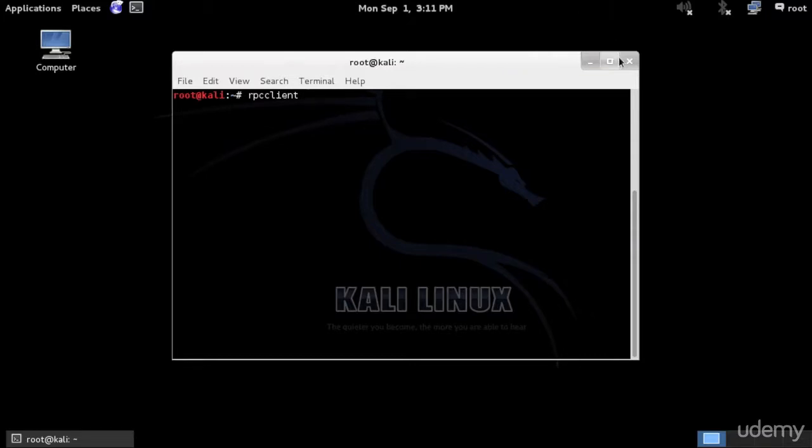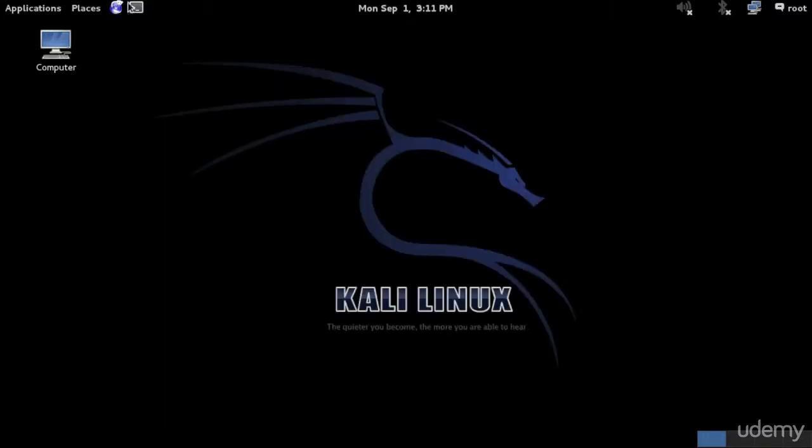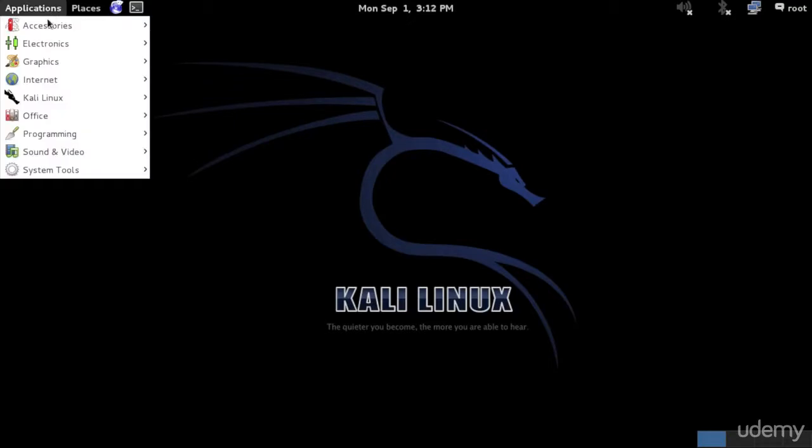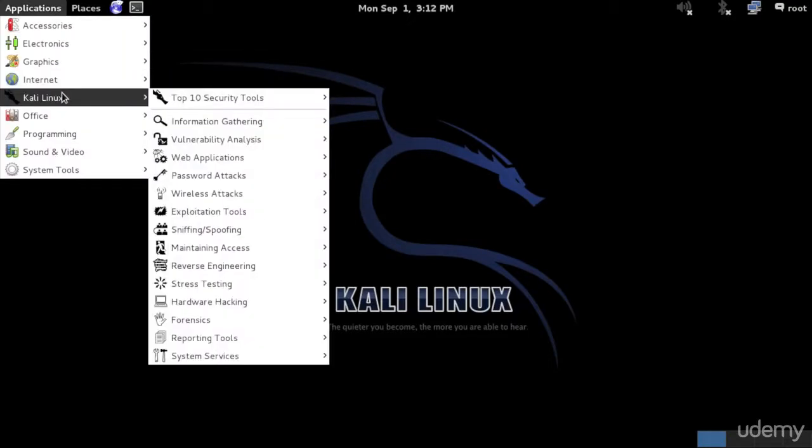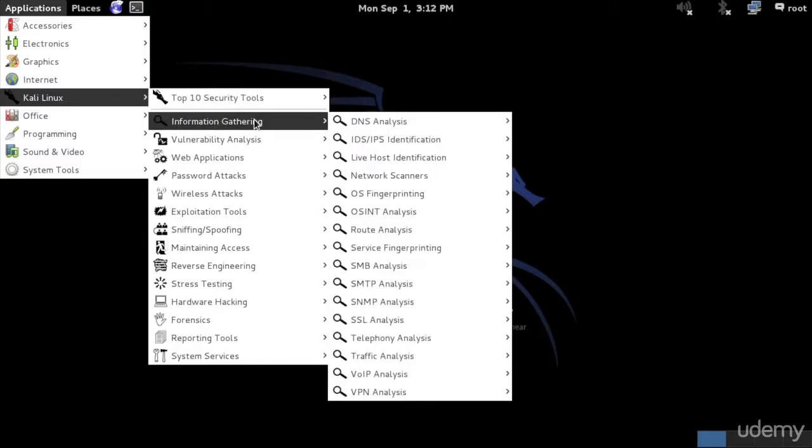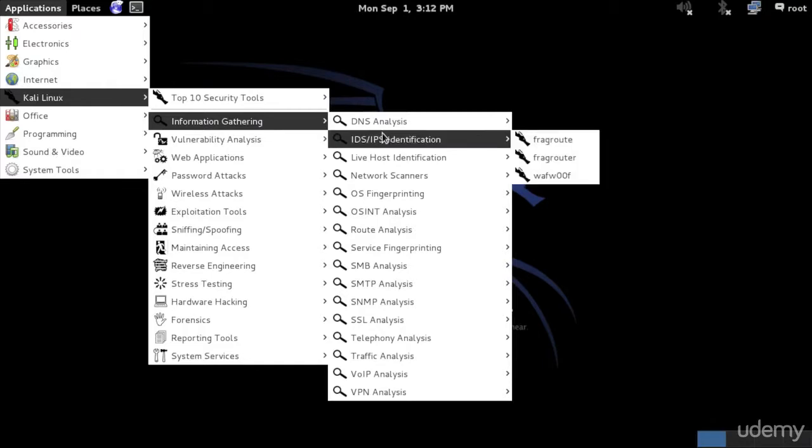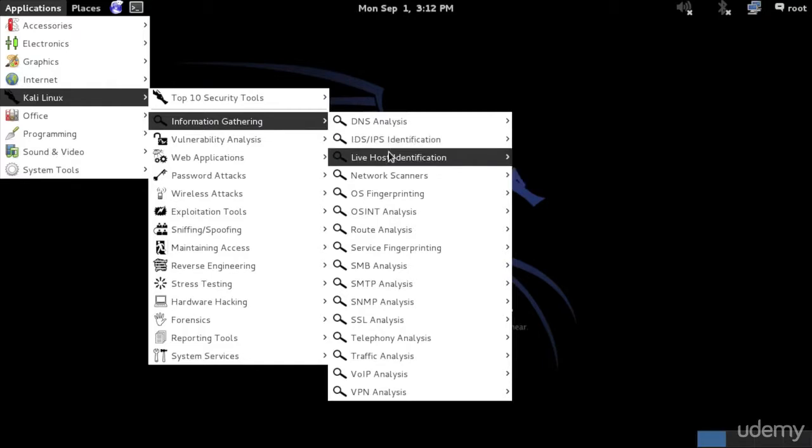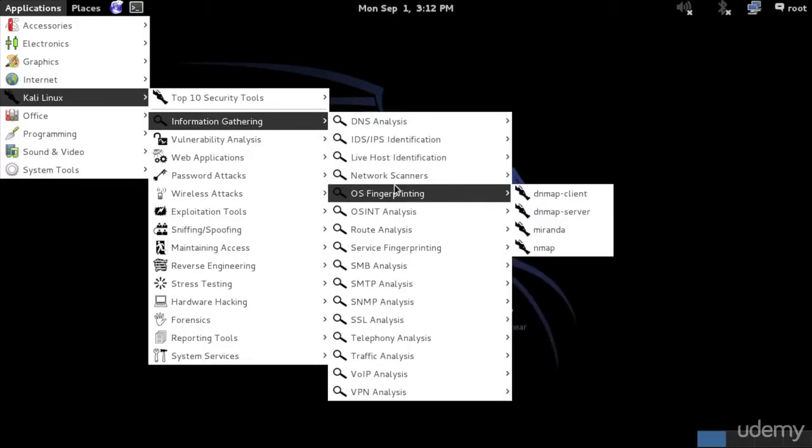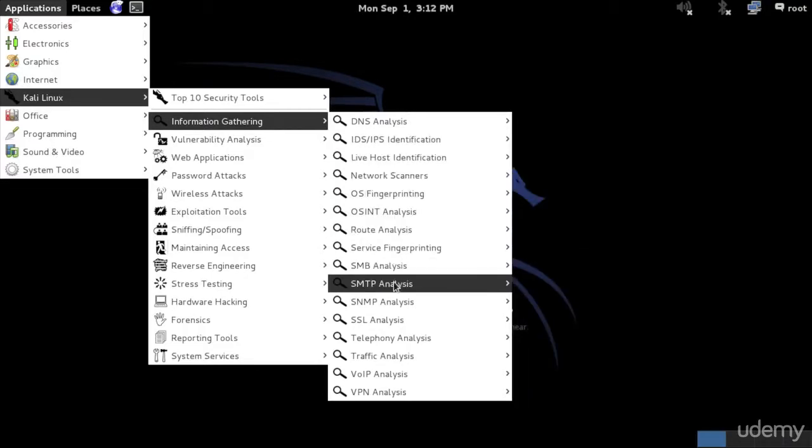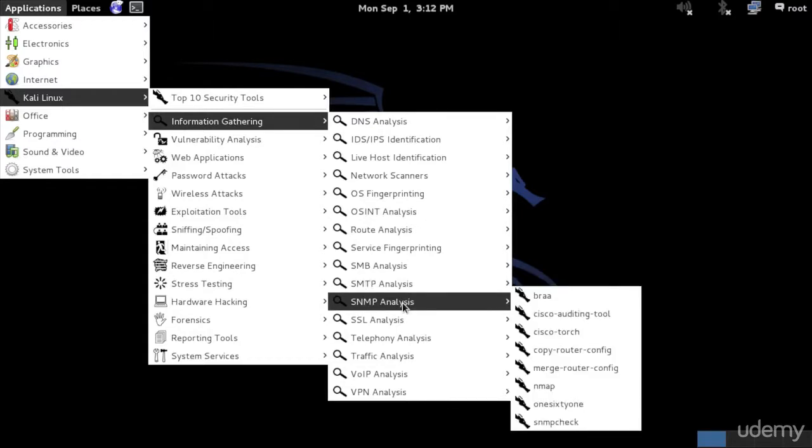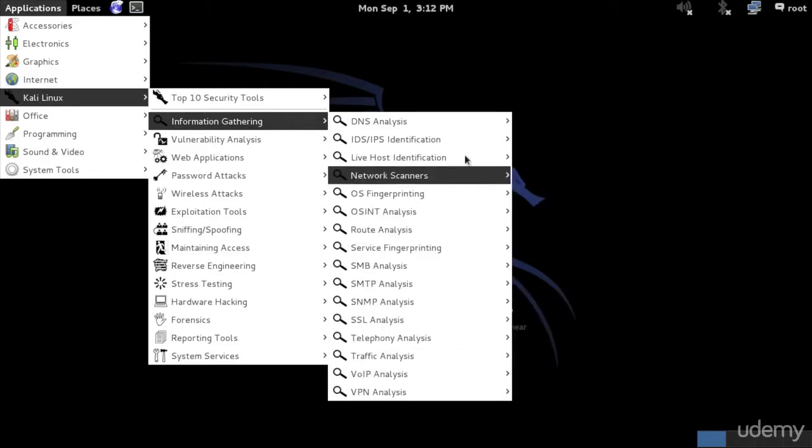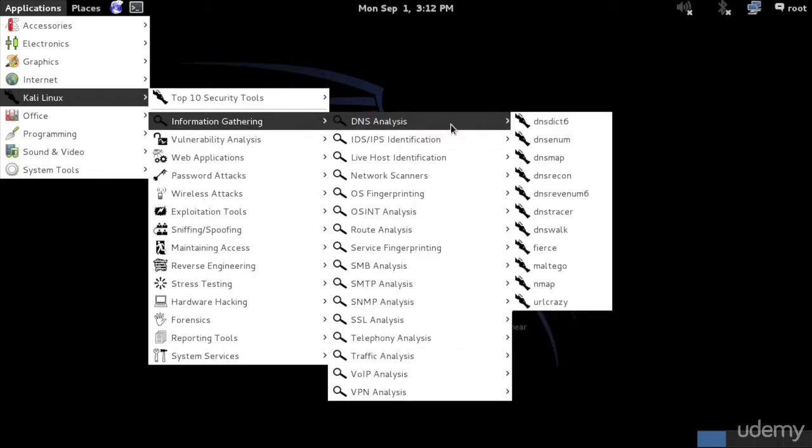Besides that, let's take a look at how many applications we have for enumeration. If you're not aware of the application names, you can simply go to Google and find out which application suits your target best. Let's go and navigate to information gathering, and we're going to check out a couple of these applications. If you go to DNS, we have SNMP analysis. We have 161, which is a great tool to enumerate SNMP services.